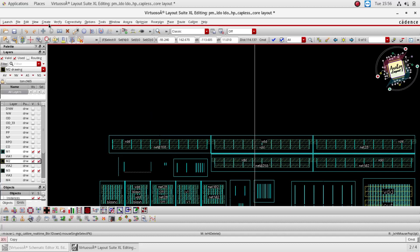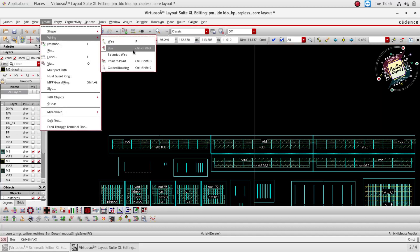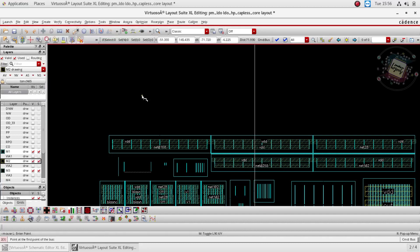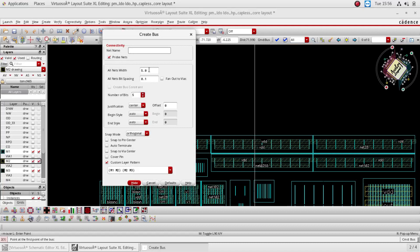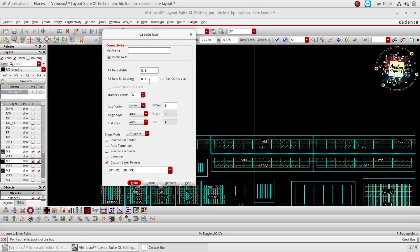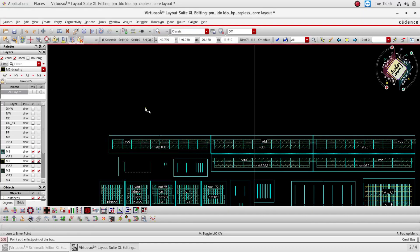Now I am going to create a wiring using the bus option — you can call the same function by clicking Control+Shift+X. I am clicking this and going to F3. In this option, net name is not mandatory. I am going to create 5 micrometer metal width with 0.1 micrometer spacing between two metals, and I need 5 metal lines. Just click Hide.